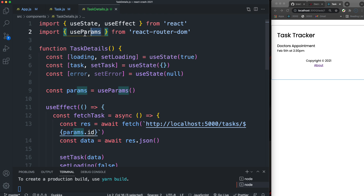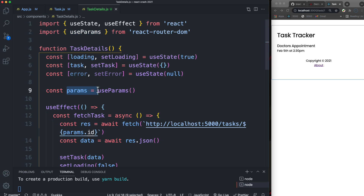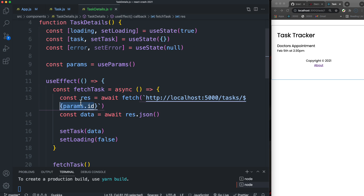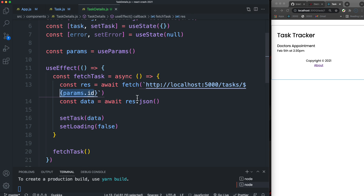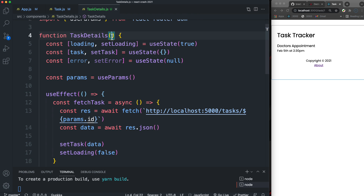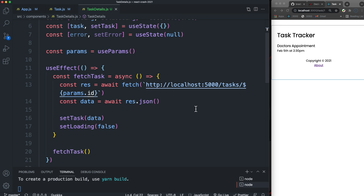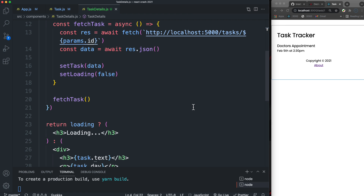In the TaskDetails component, I'm importing useState, useEffect, and useParams. The way to get URL params in React Router v6 is the same as v5: bring in useParams, set a variable like const params = useParams(), or destructure directly. I use params.id to fetch the task from the JSON server backend. Previously you could pass match as a prop and use match.params, but those props are no longer available in React Router v6 — you must use useParams.